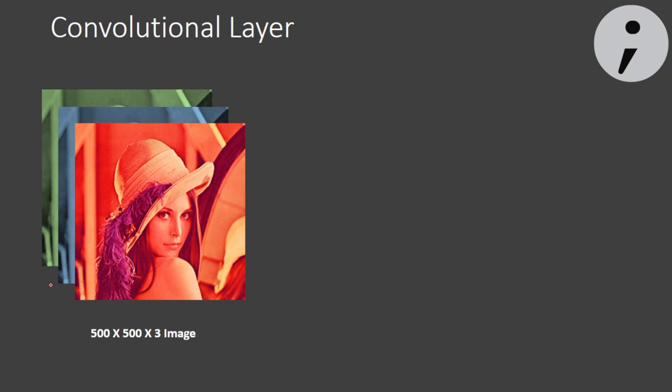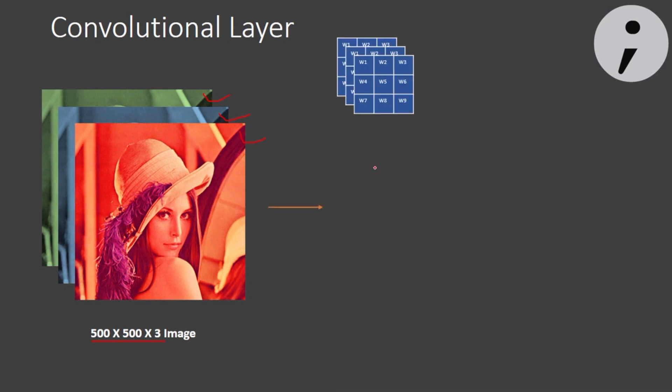Now going ahead with the convolutional layer, say the image of Lena we have is 500x500. Now a color image has three channels: red color, blue color and green color channel. So our filter has to be 3x3x3 to cover for the channels.